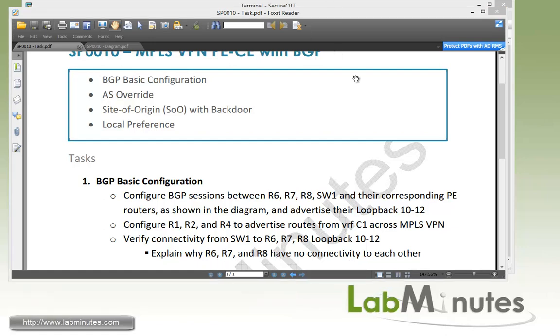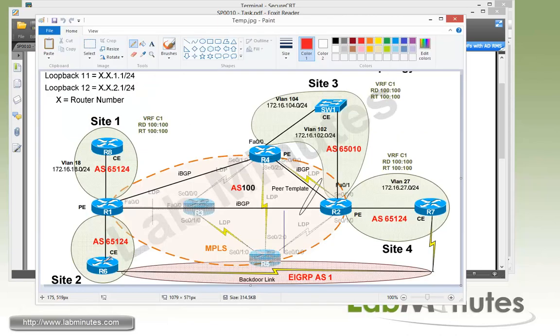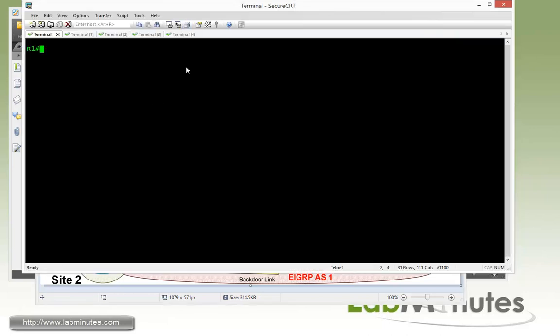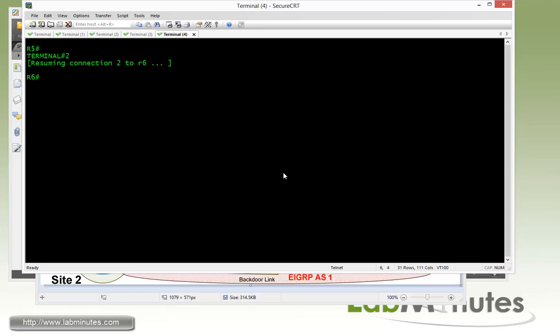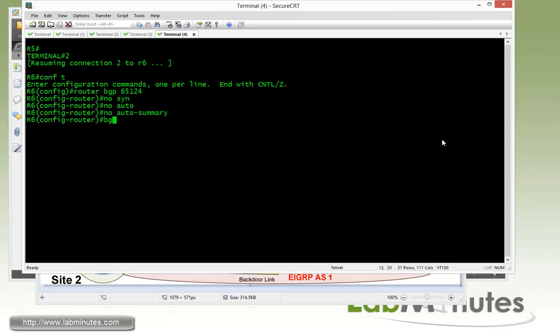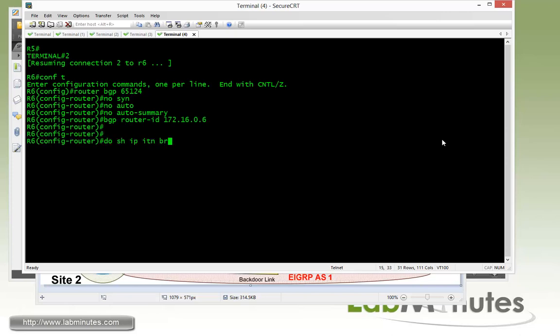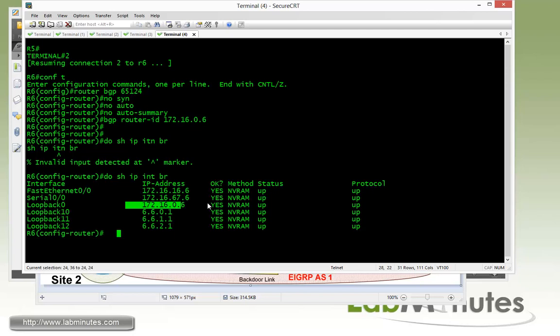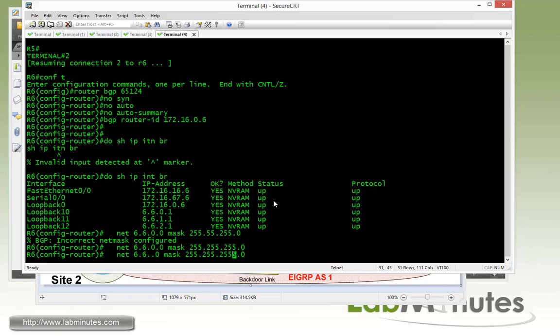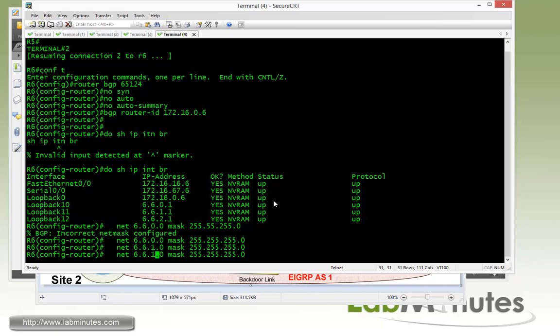Let's start our configuration on the CE devices with the first device of R6. And this is just going to be a regular BGP configuration. Let's get on to the router R6. R6 has the AS number of 65124, so 65124. No synchronization, no auto summary. And then we do the BGP router ID using its loopback 0. Let's take a look at the interface. Loopback 0. And then we advertise its loopback using a network command, so 6.6.0.0 mask slash 24, and then 6.6.10.0 and then 6.6.20.0.